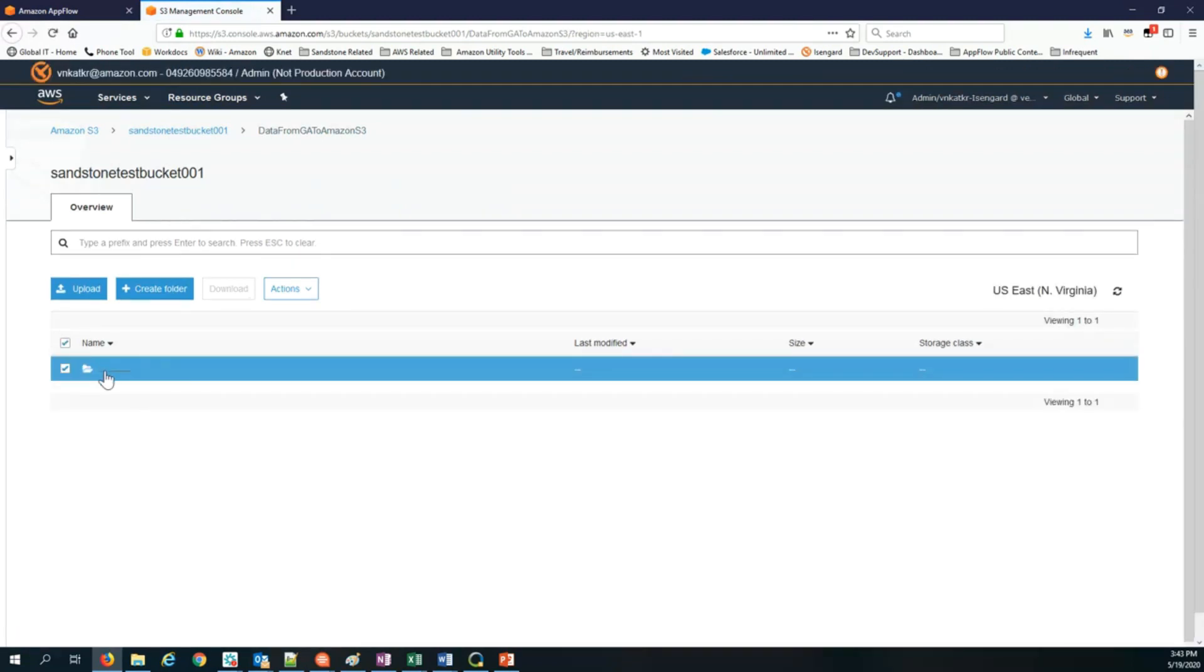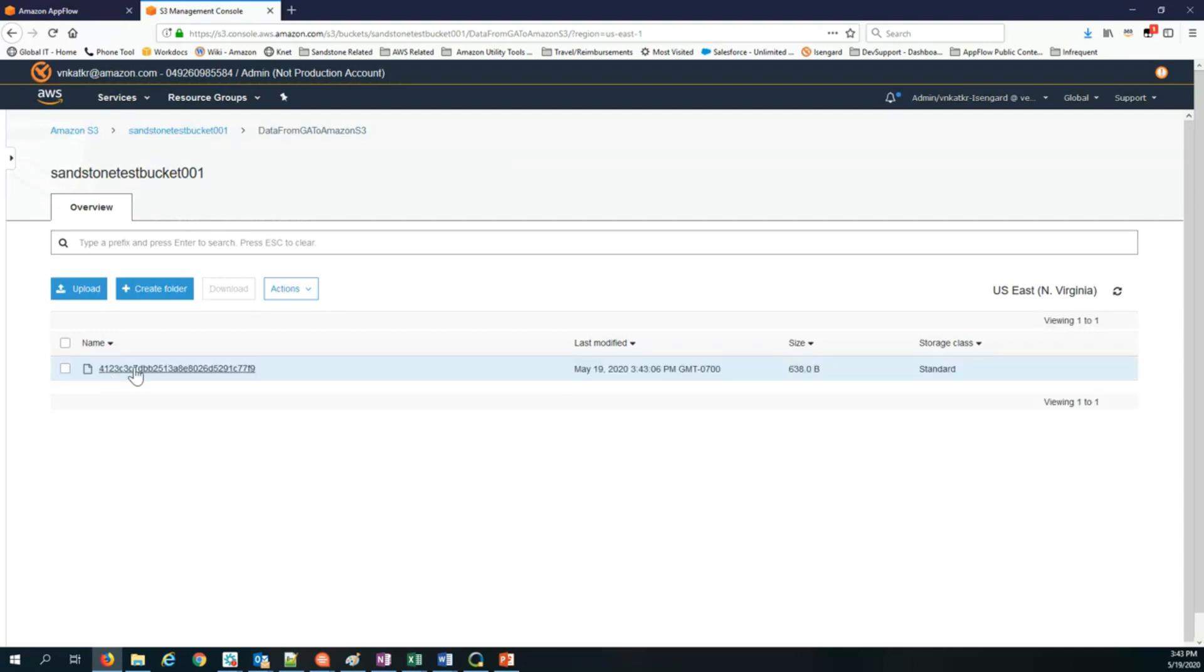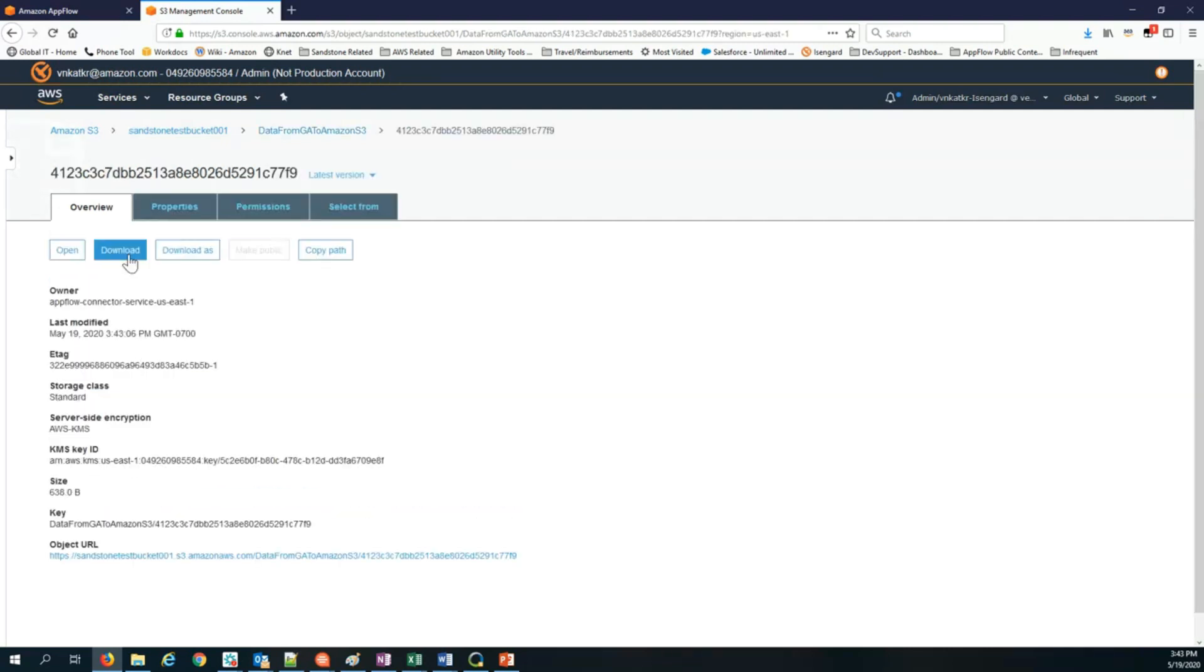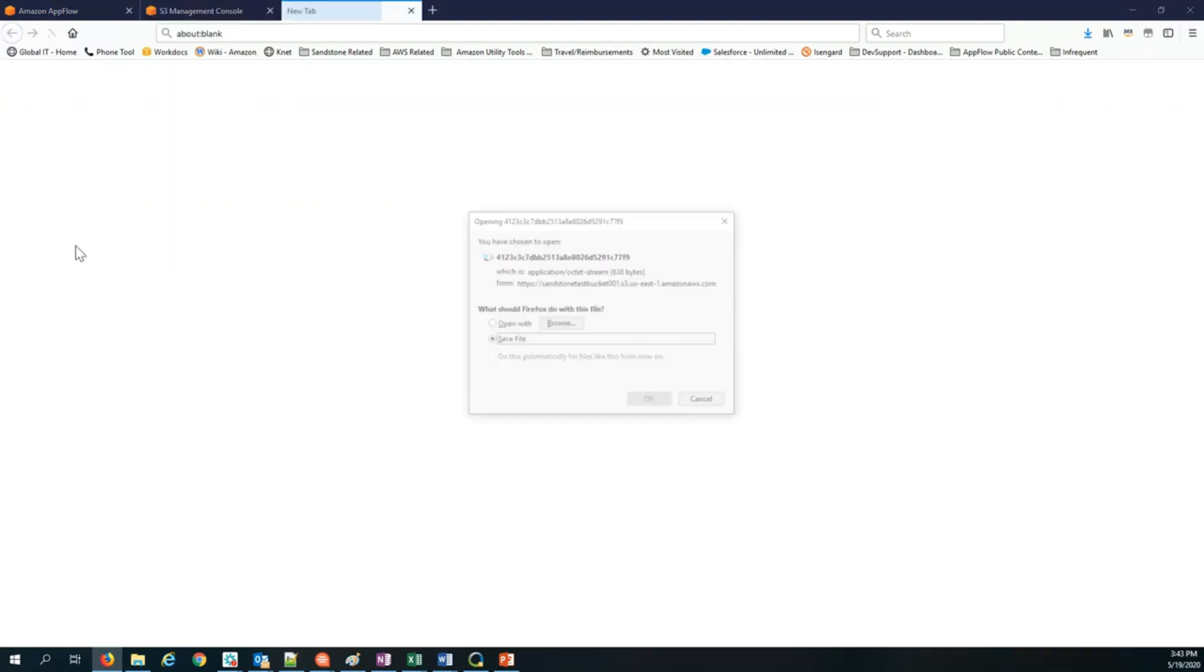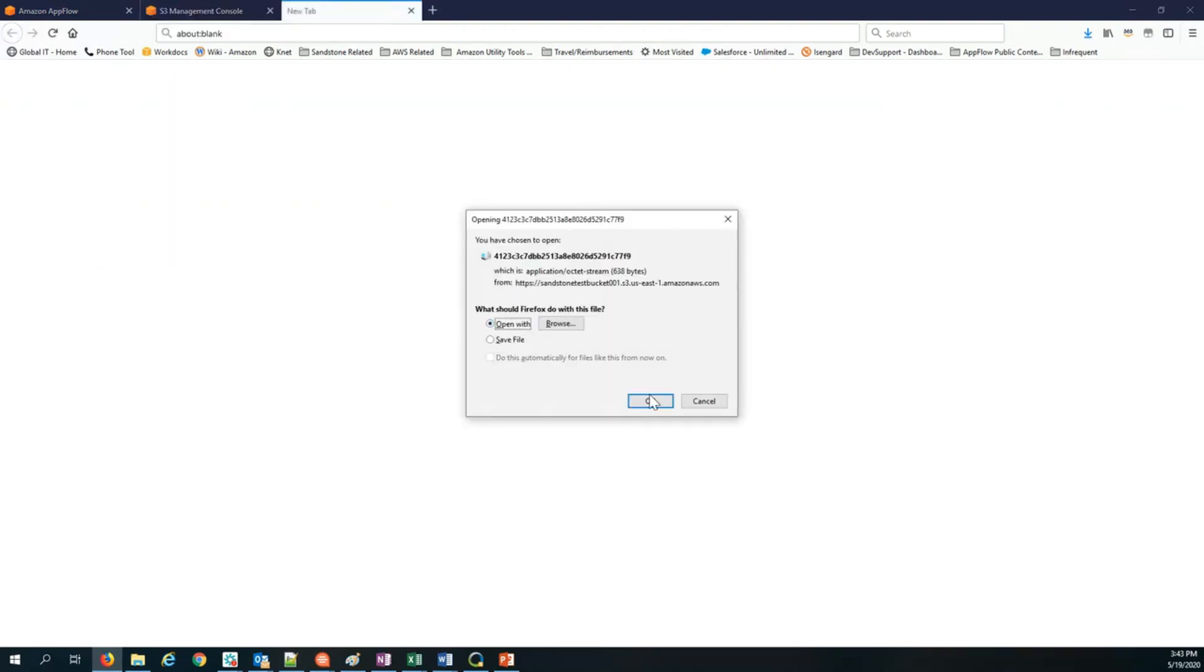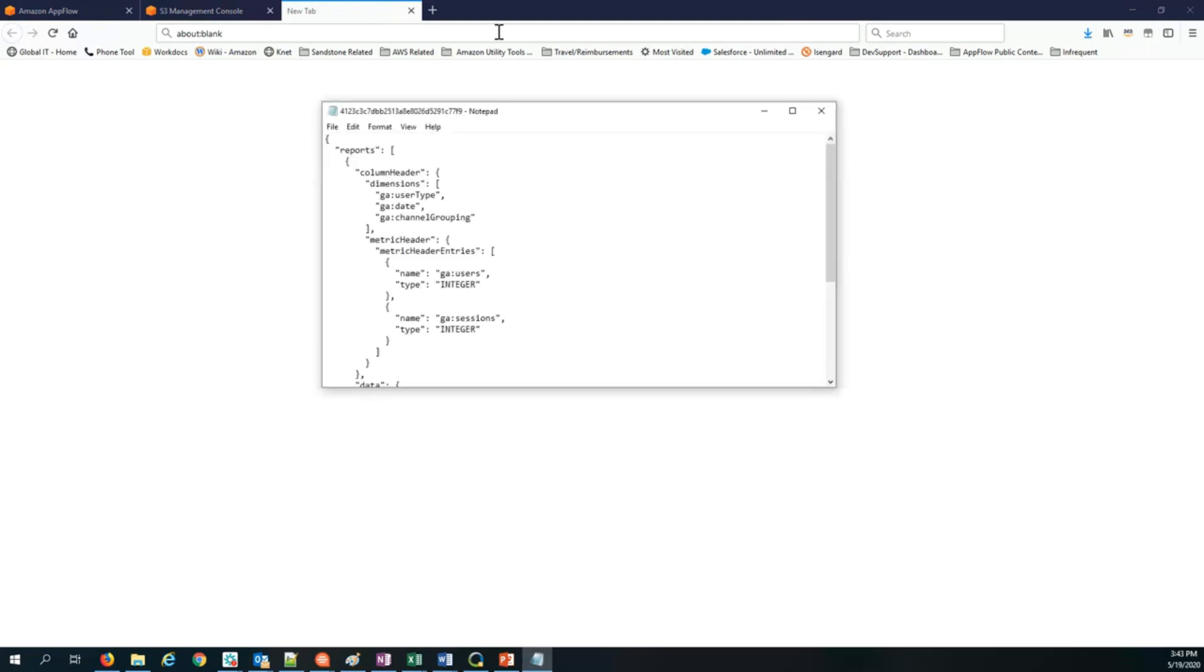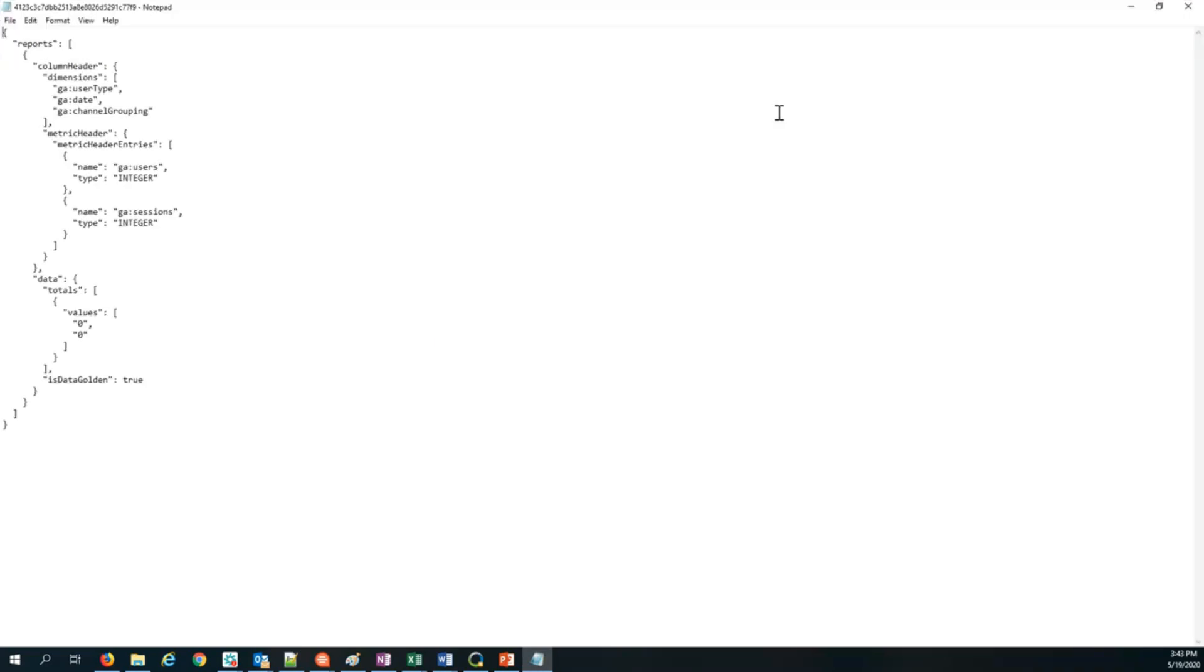Click on the folder. There you go. I open it. That's the data which has been transferred. So it's transferred these values. The values are zero. So just transferred that one record from Google Analytics into Amazon S3.